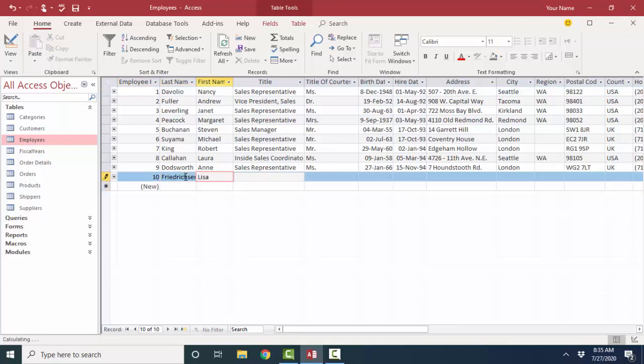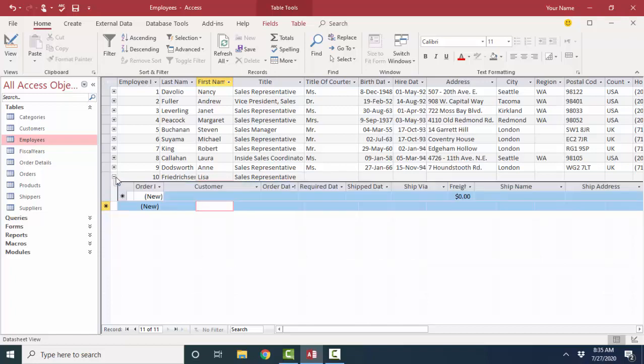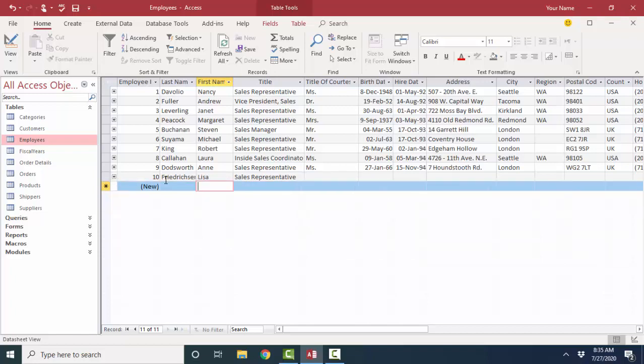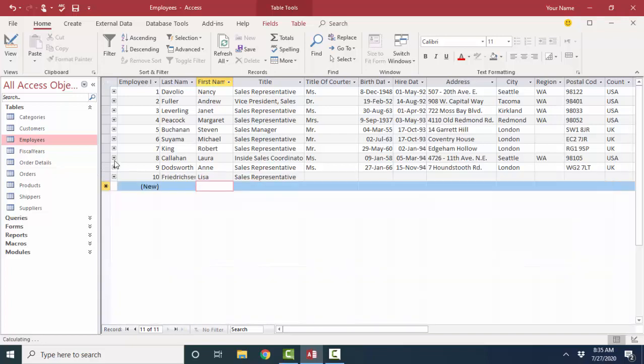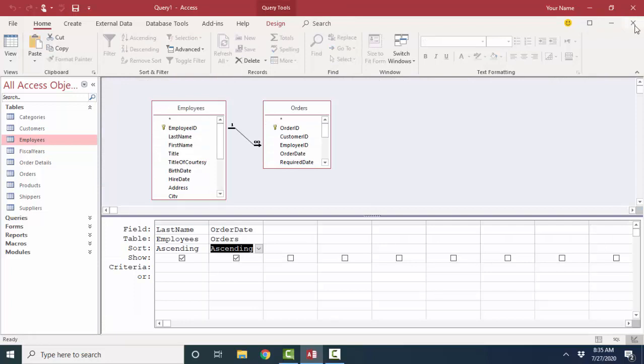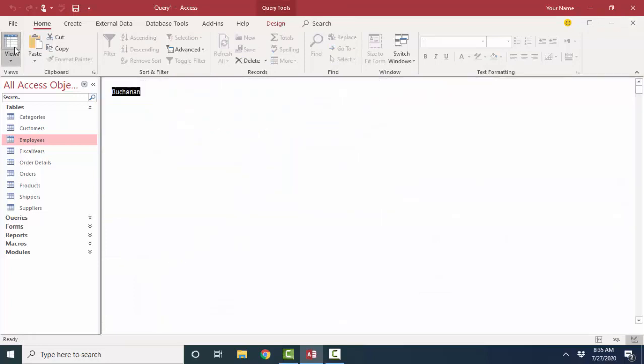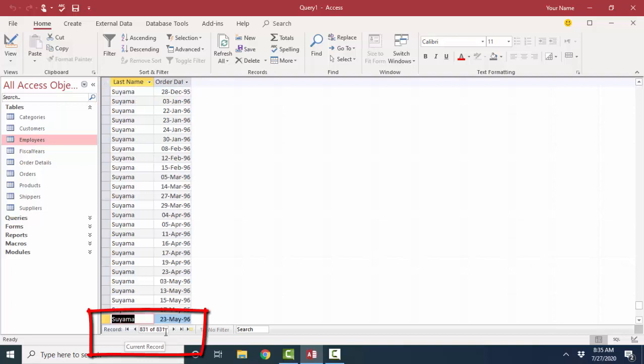I'm going to go into the Employees table, and I'm going to go ahead and enter my record, Fredrickson, Lisa, and I can be a sales representative too. I'm not going to fill out the rest of this information right now. But there I am. I have no related orders at this point in time, because I just put myself in as an employee. All these other employees do have orders attached to them.